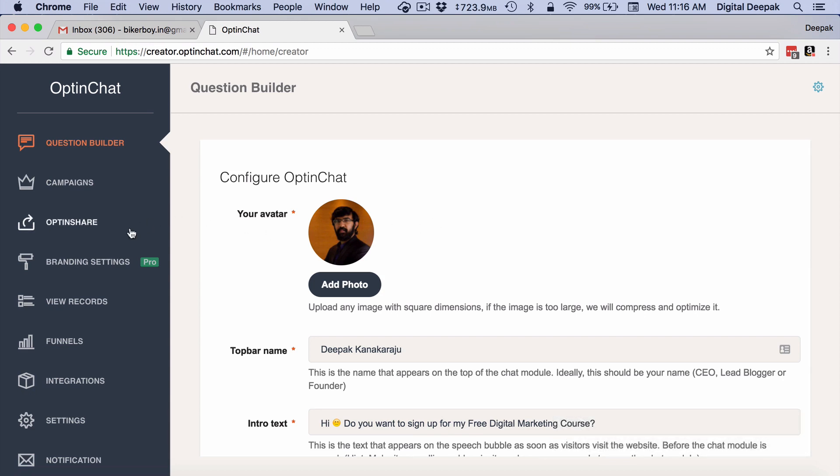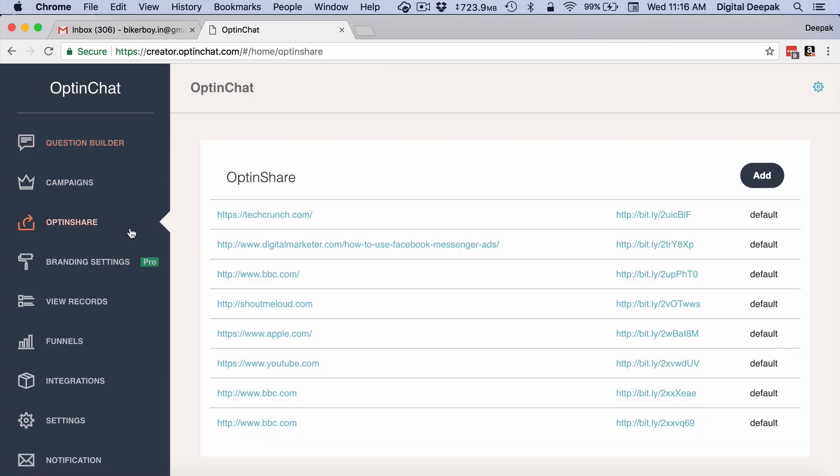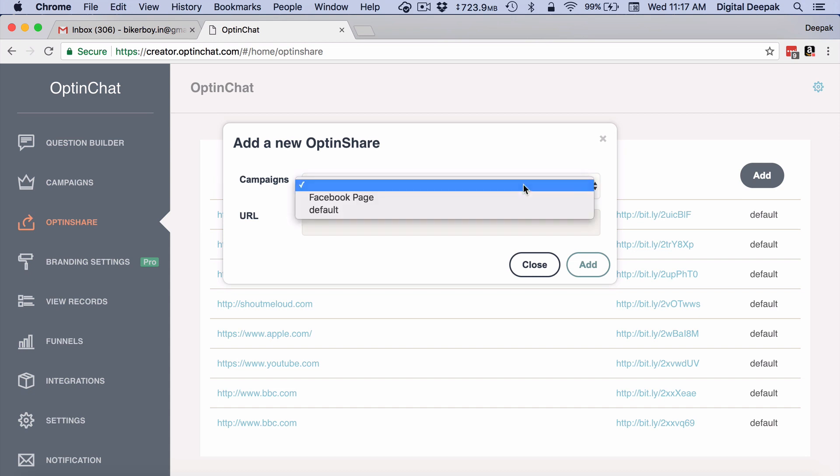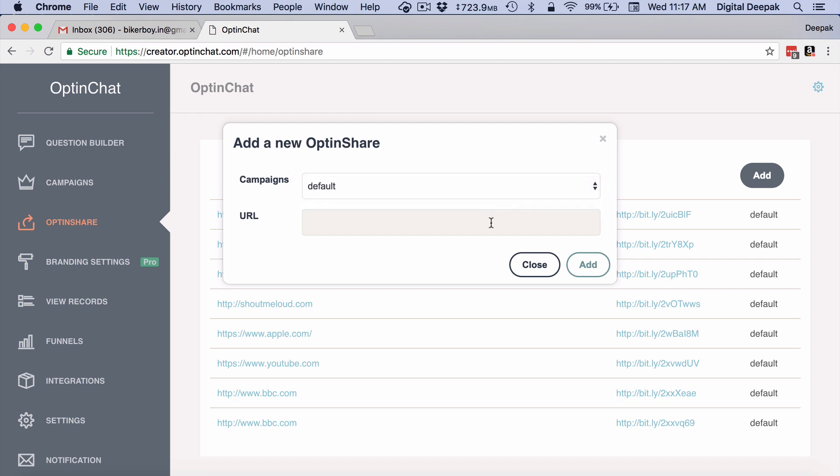So first I have to go ahead and click on OptinShare and then click on Add. Here out of the campaigns that I have created I can select one of the campaigns. The default campaign is the campaign that you would have created in the question builder.